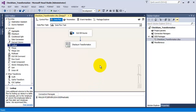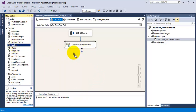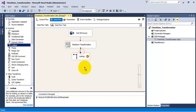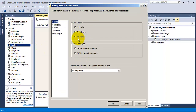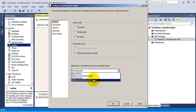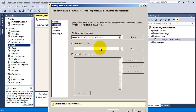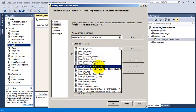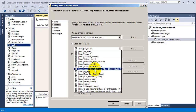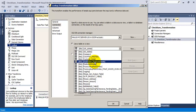Now we need to provide the output from the checksum transformation to a lookup transformation. In the lookup transformation we will use the no-cache option. We want the non-matching rows to be output explicitly as non-matching rows — we don't want the component to fail. In the connection, let us connect our lookup transformation to our destination Employees table. This is the table where our rows will be stored from the source.